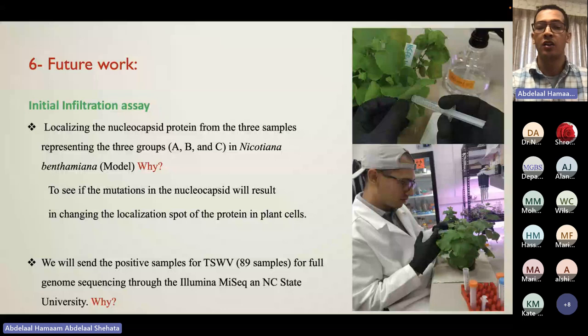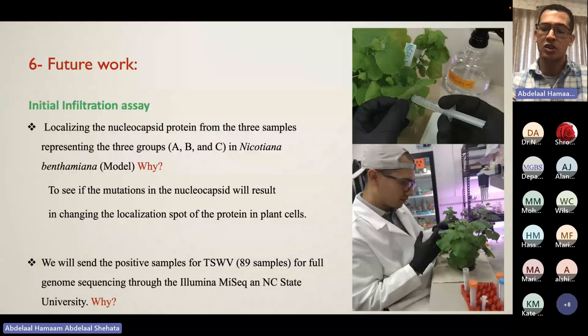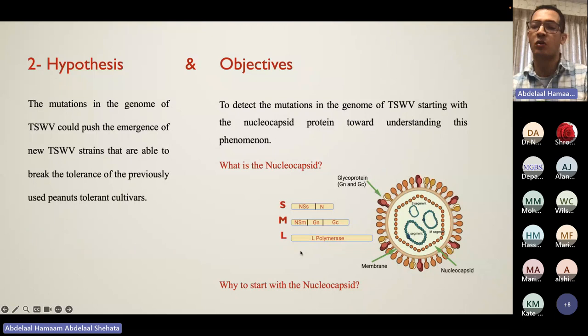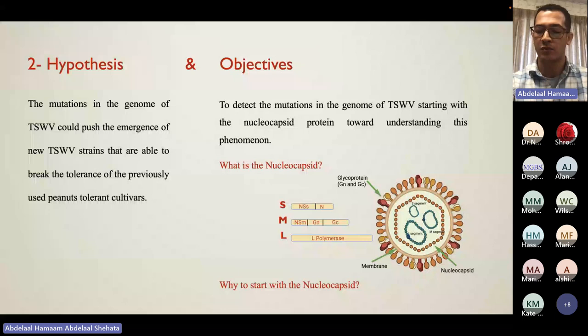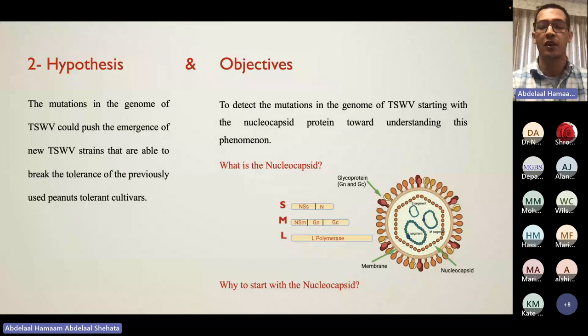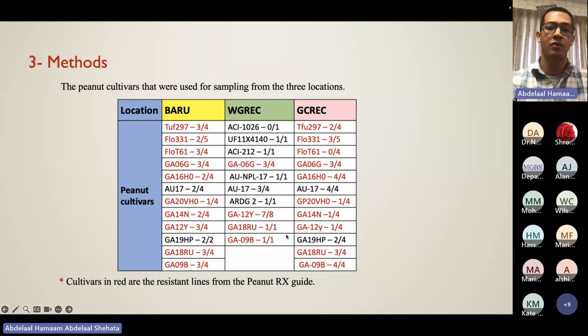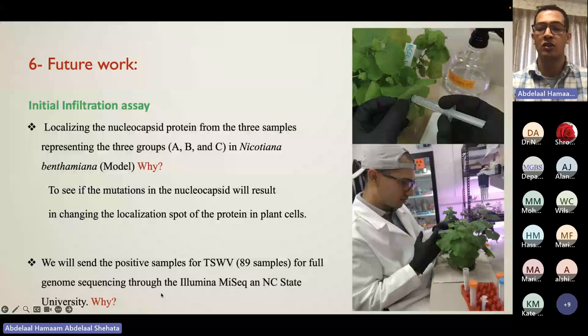This will help us understand if these mutations change the infection process and whether they are one of the reasons the virus is able to break peanut resistance. We also only started with the nucleocapsid, which at 774 base pairs encoding 285 amino acids is the smallest gene in the virus genome. We are interested in whether the rest of the genome also has mutations, and are sending the virus for full genome sequencing through the Illumina NGS instruments offered by North Carolina State University.